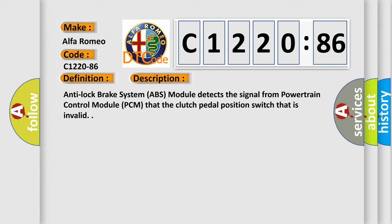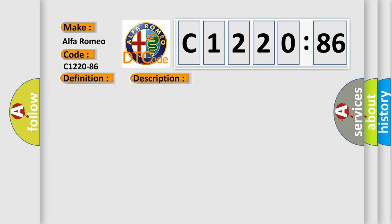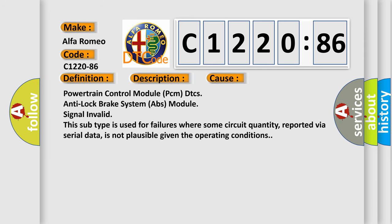And now this is a short description of this DTC code. Anti-lock brake system ABS module detects the signal from powertrain control module PCM that the clutch pedal position switch is invalid.